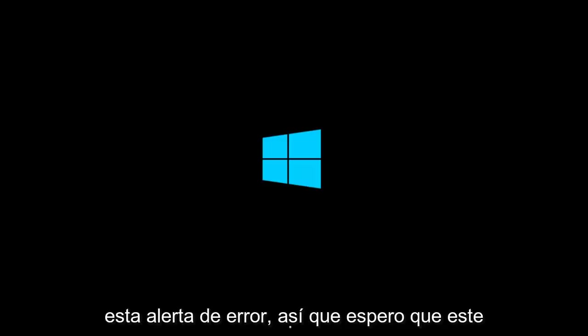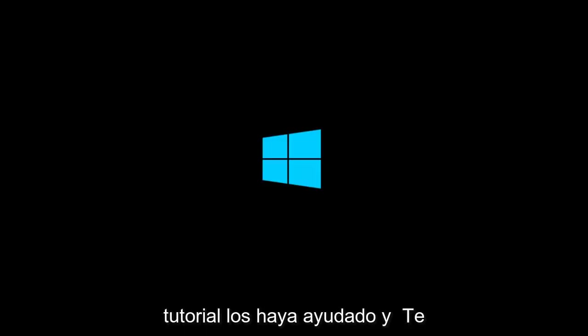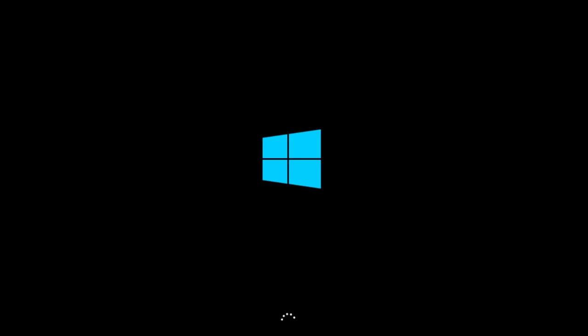And hopefully you should not be getting this error alert anymore. I hope this tutorial helped you guys out and I will catch you in the next tutorial. Goodbye.